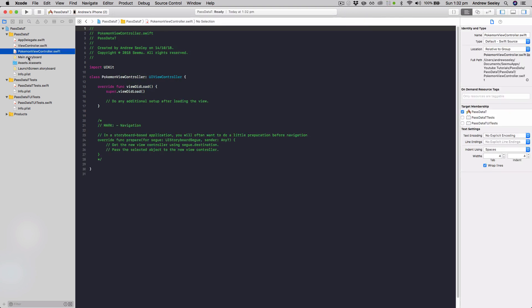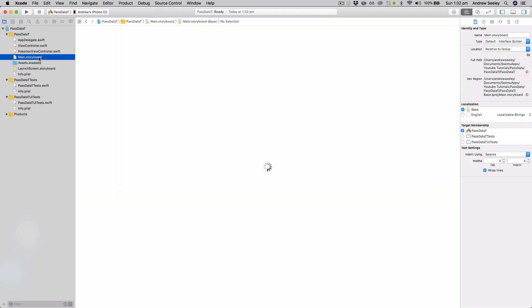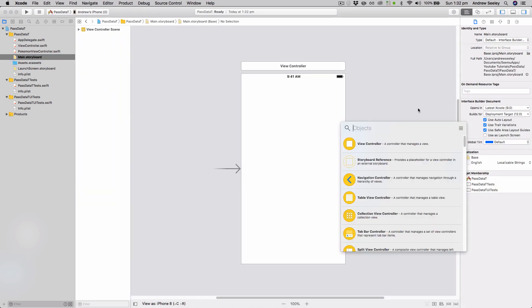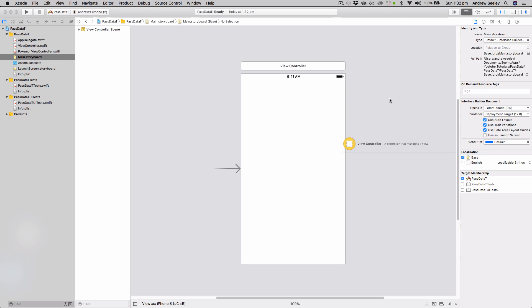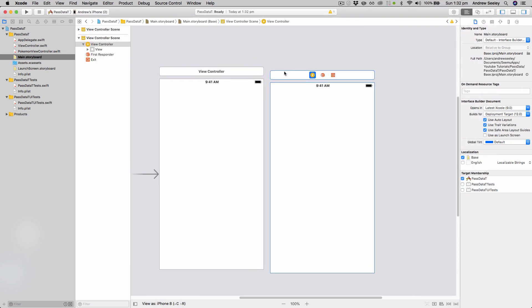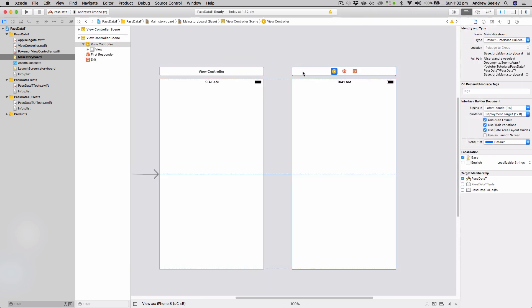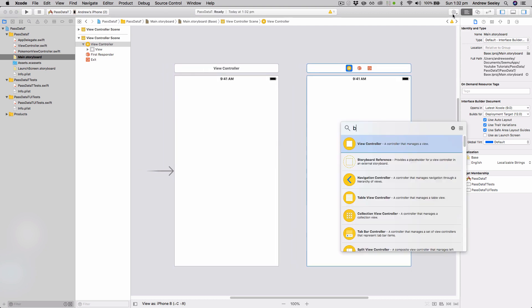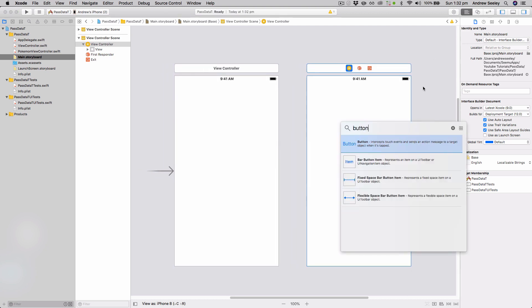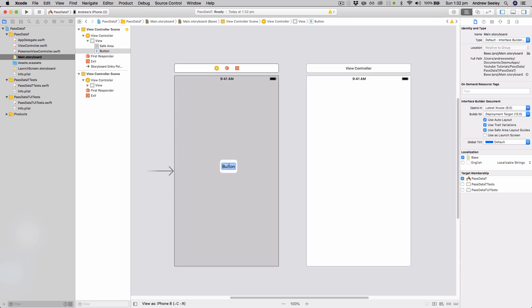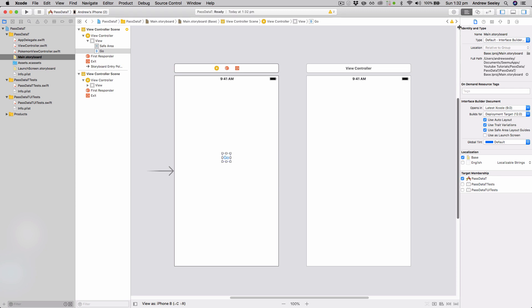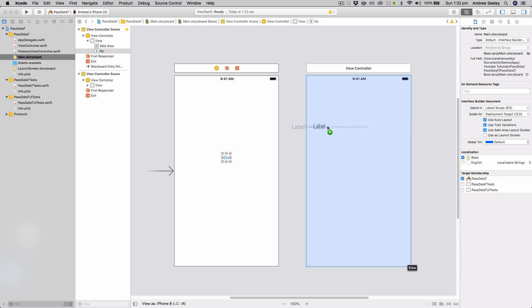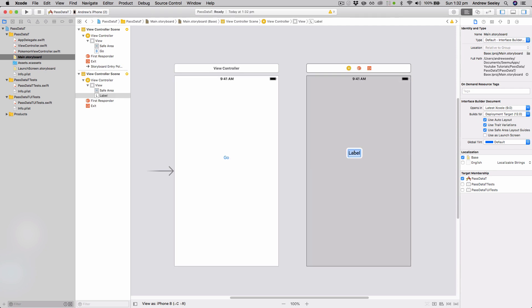Now what we need to do is head over to our storyboard. In our storyboard we want to add a new view controller. So from the object explorer, drag that onto your storyboard, and now we're going to add first of all a button to the left-hand side. We're just going to call the button go, and in the right side one we're going to add a label, and we're going to call it Pokemon label.